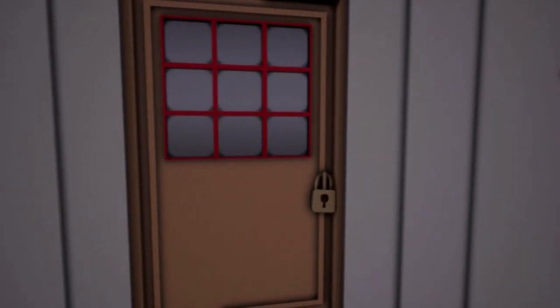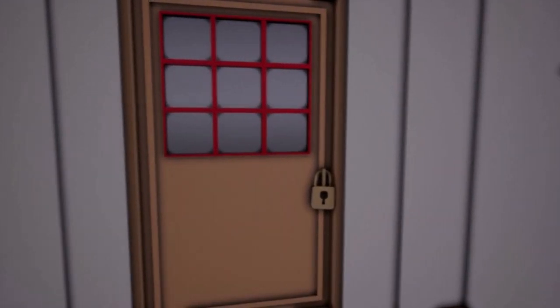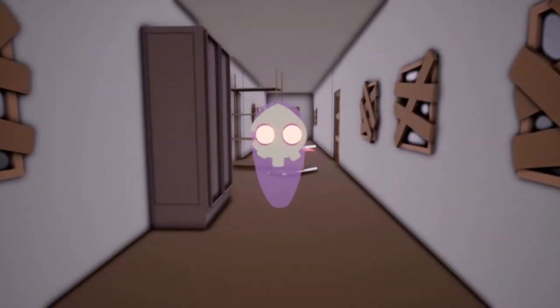Wait, where am I? What is this place? What? I can't get out. It's locked. Wait, what just happened?